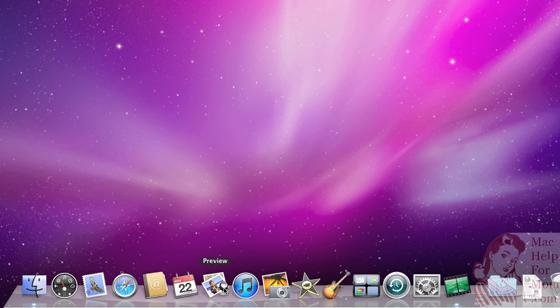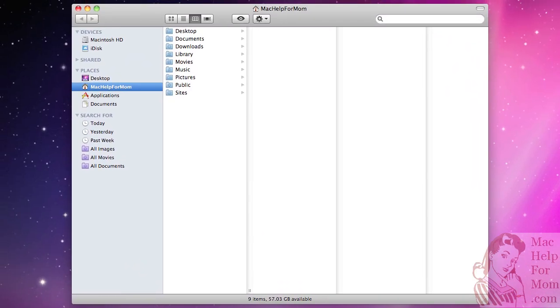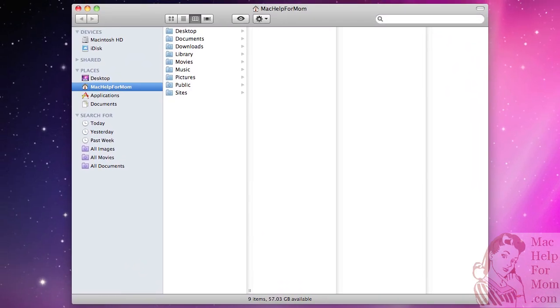This is one of the first things I do whenever I configure a new Mac. So let me click on the Finder icon here. All your programs are stored—programs are also known as applications—and they're stored in a folder called Applications.